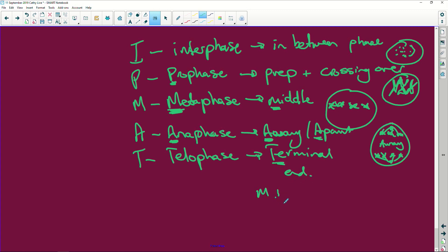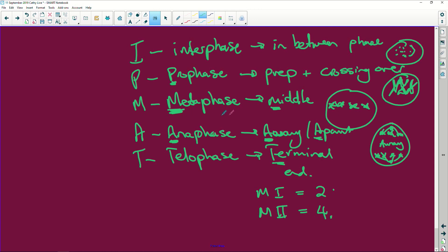And then this T is telophase. And telophase is your terminal phase. Terminal means to end. So after meiosis one, you end up with two daughter cells and at the end of meiosis two, there are four unidentical daughter cells. So interphase, you can't see anything. Prophase, they're all over the cell. Metaphase, they're in the middle. Anaphase, they're pulling apart. Telophase, the end. So boom, boom, and you end up with four. One, two, three, four.